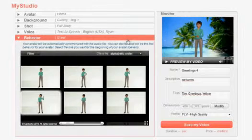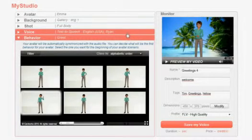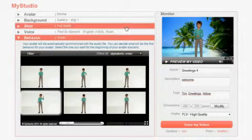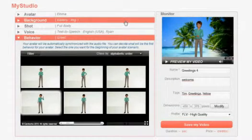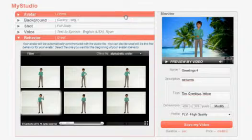Living Actor Presenter is your creation studio to produce videos in five easy steps.